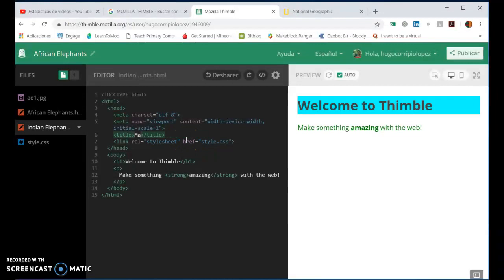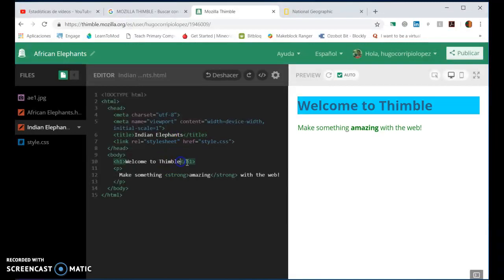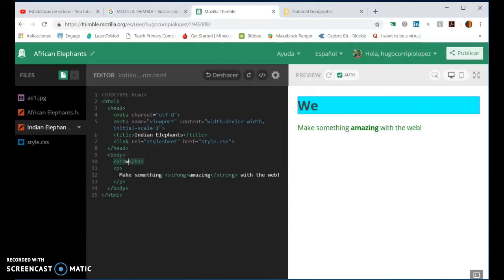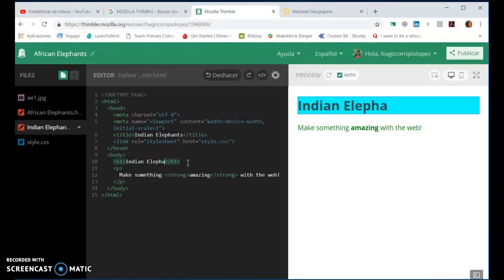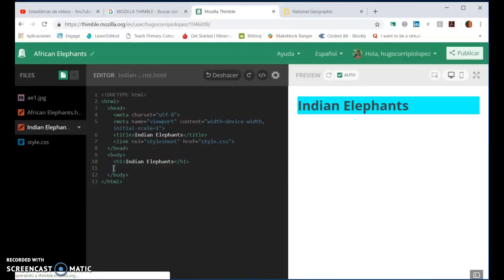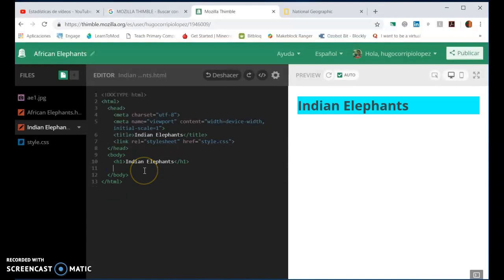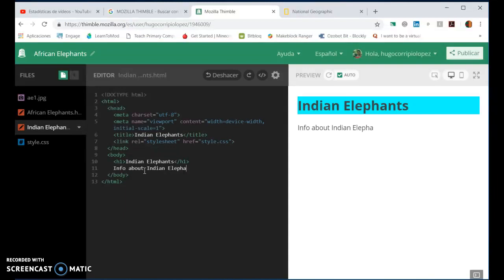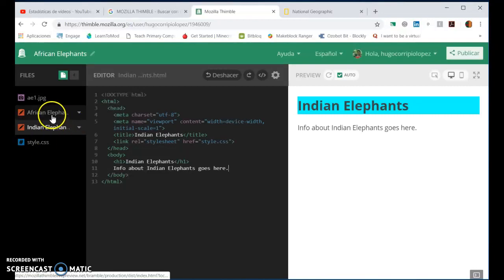Just a little reminder how to make a page. So Indian elephants, for example, and we change the title as well on the actual page. Indian elephants. And then we might add some information here. Info about Indian elephants goes here.